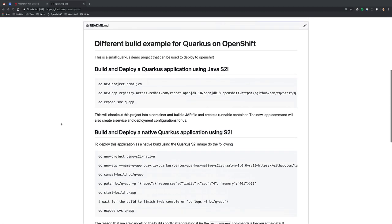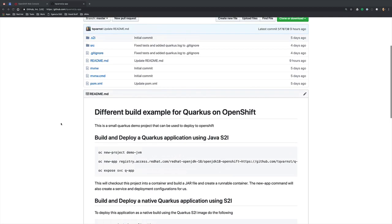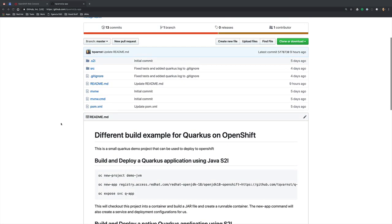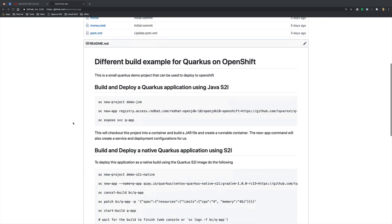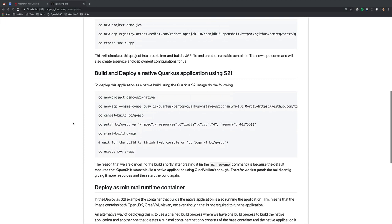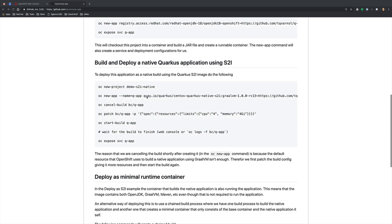As input to this build we're going to use this GitHub repository which contains a simple Quarkus application that exposes a couple of REST endpoints, and we're going to use that to build our application today.